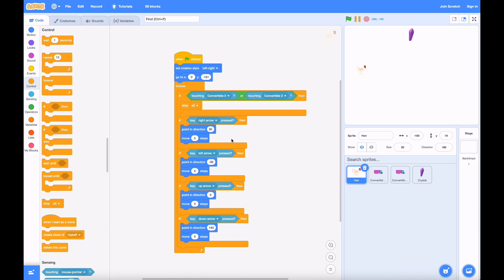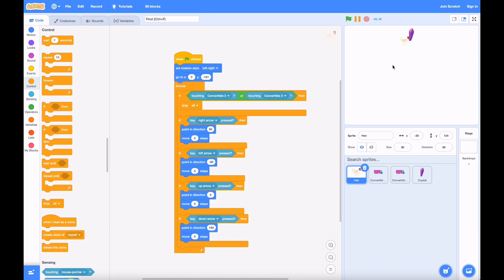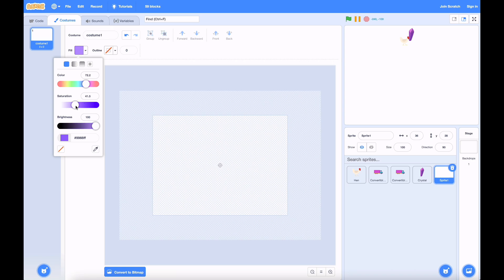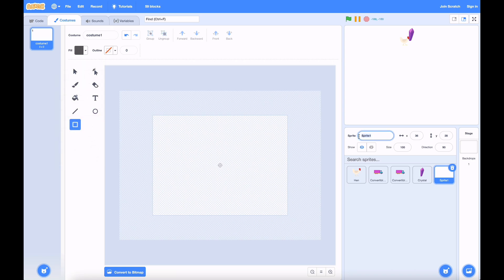Alright, so when you touch the gem, you don't even get a you win message, or any kind of applause, and it's just kind of anticlimactic. So we're going to paint a sprite, because this is going to be a customized message that we can display to the player when they win or lose. Let's call this message.